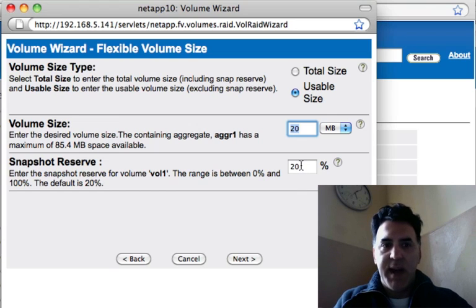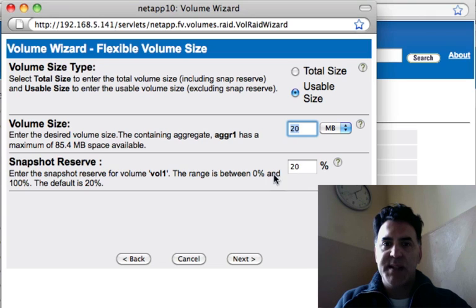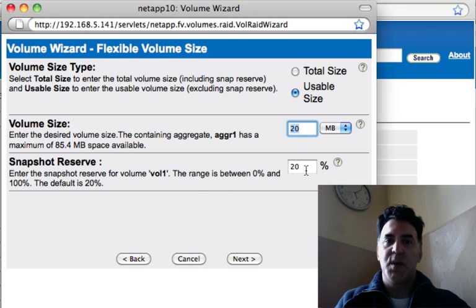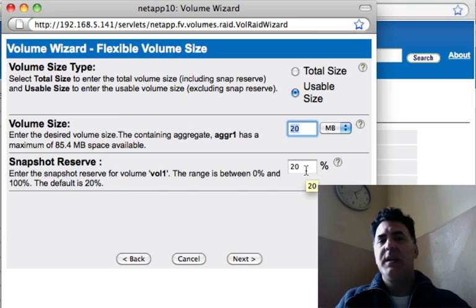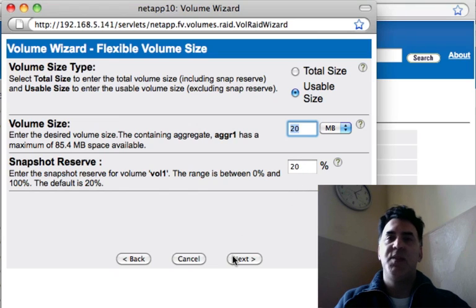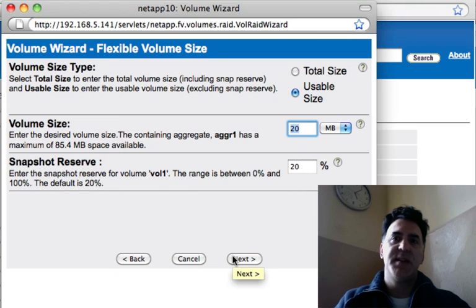Here I can reserve space for snapshots. The value can be between 0 and 100 percent. The default size is 20 percent. I'll leave it at 20, meaning that I'm saving 20 percent for snapshots.